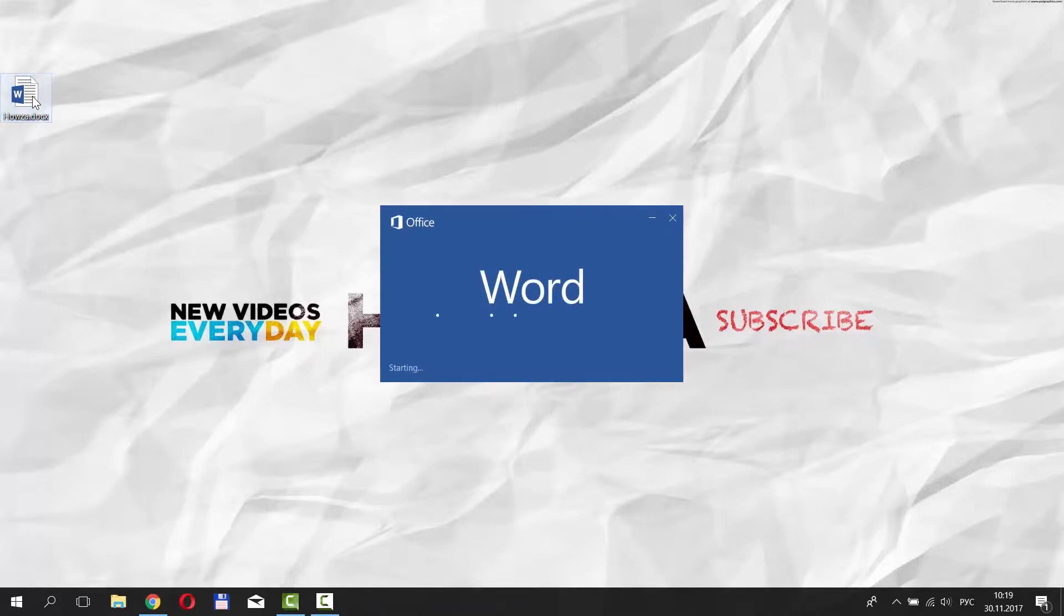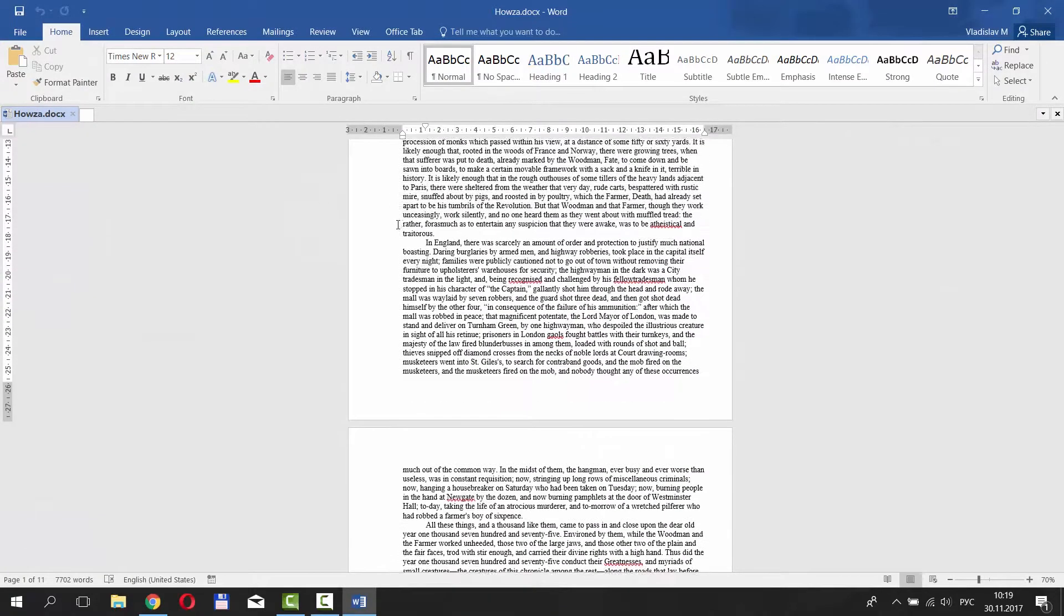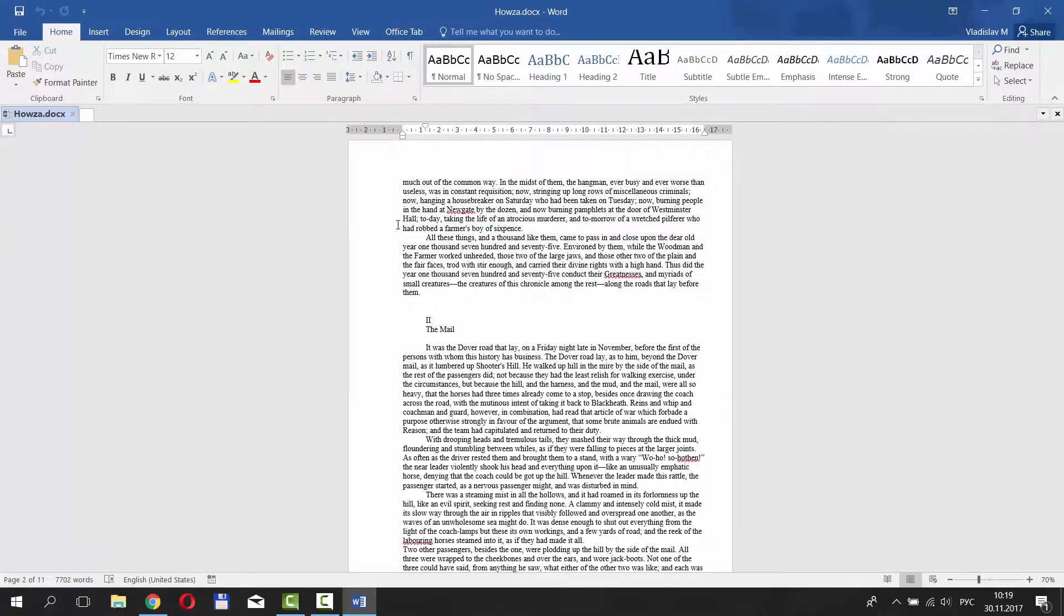Open the document you need. You can see that the pages don't have numbers yet. Let's fix that.